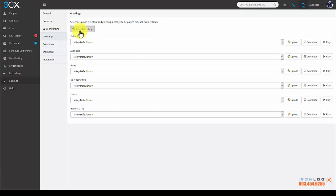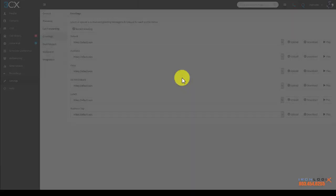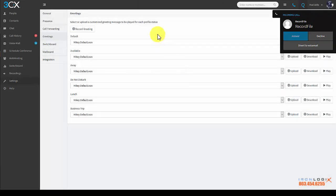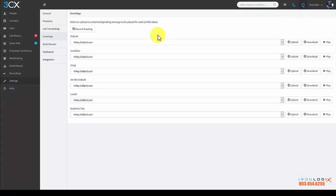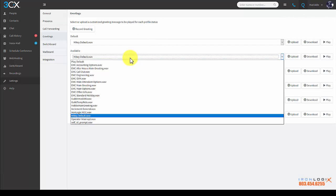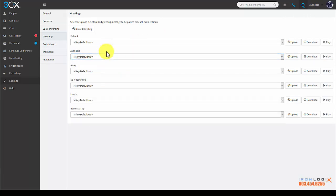Recording greetings is simple. You click the record greeting button, name the file, and then click OK. The phone system is going to dial your phone, record your message, then press pound, and then you can follow along with the prompts to record your greeting. When you're done, you can select the greeting right here for the available status or whatever status you happen to be working on. You can use these options over here to upload, download, and play on your extension the different recordings so you can hear what they sound like before you actually set them.